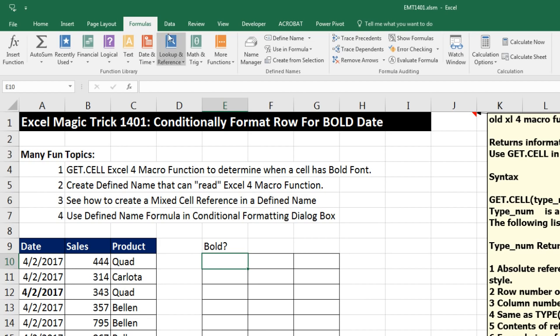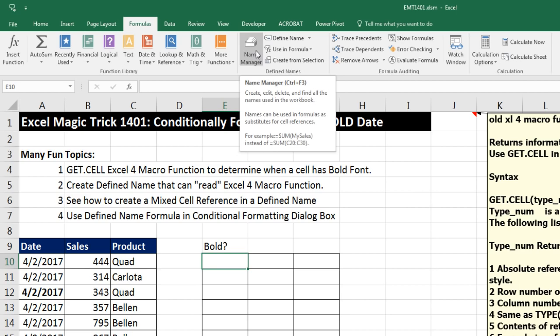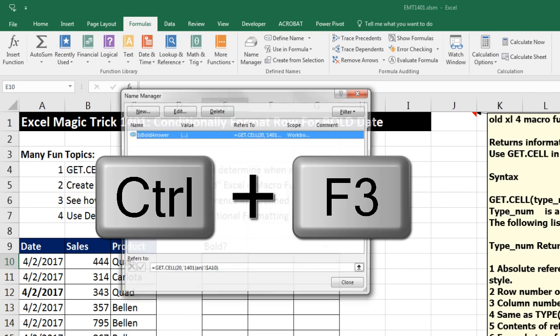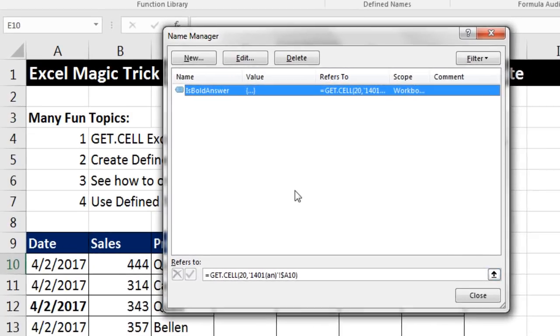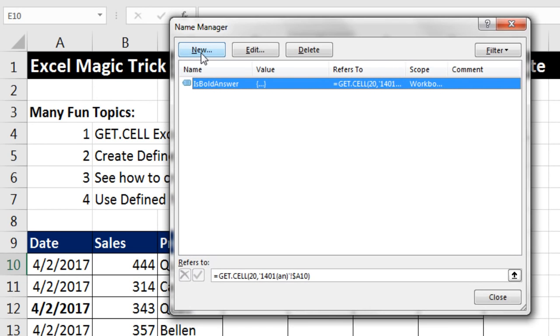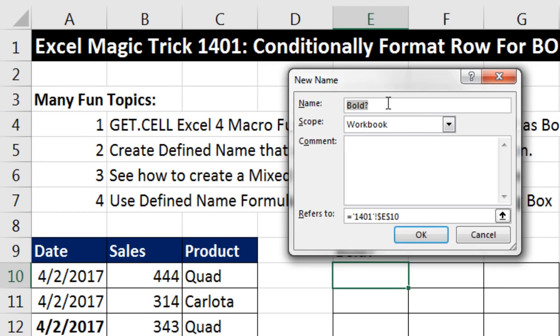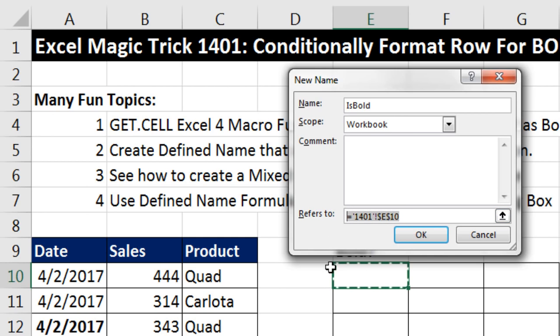we have to go up to Formulas, Name Manager, or we can use the keyboard Control F3. I'm going to select New. The name of this, we'll call it Is Bold. And as a defined name, usually we highlight a range. But it's just a formula down here into the refers to. So I can type equals get dot cell. And you can type any type of formula here, any macro function, any spreadsheet function,